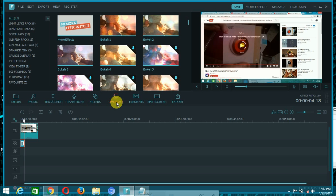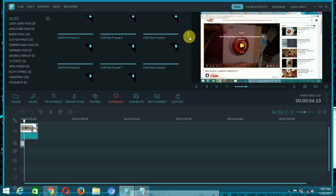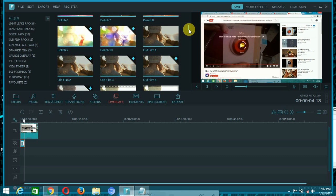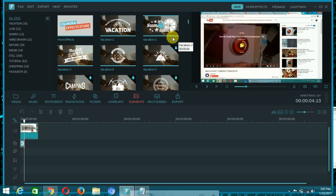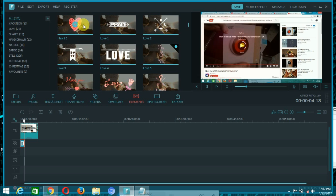Next is the overlay layers option — for color changes and other effects. If you want to play two videos at one time, use the overlay layers feature. Then there are elements — if you want to add symbols or words like a love symbol or other things, go to elements.